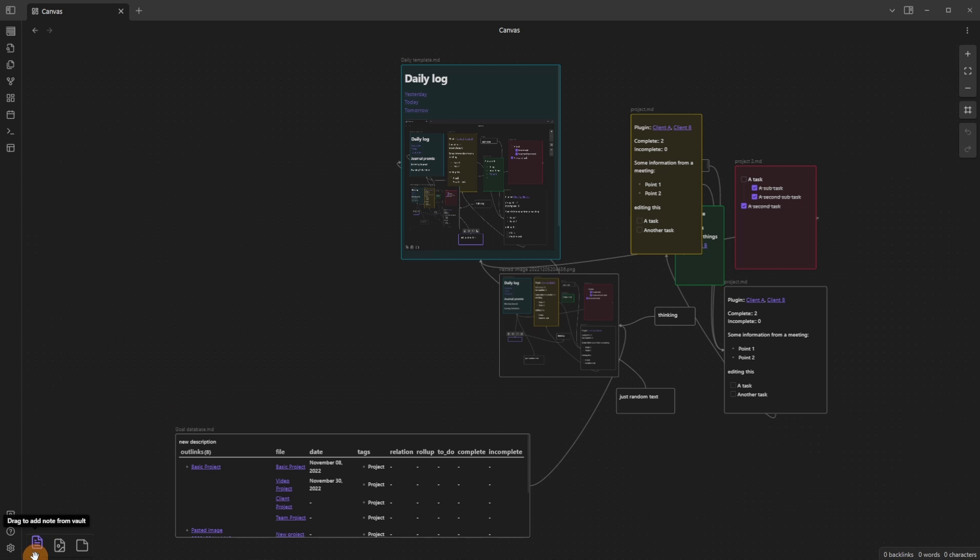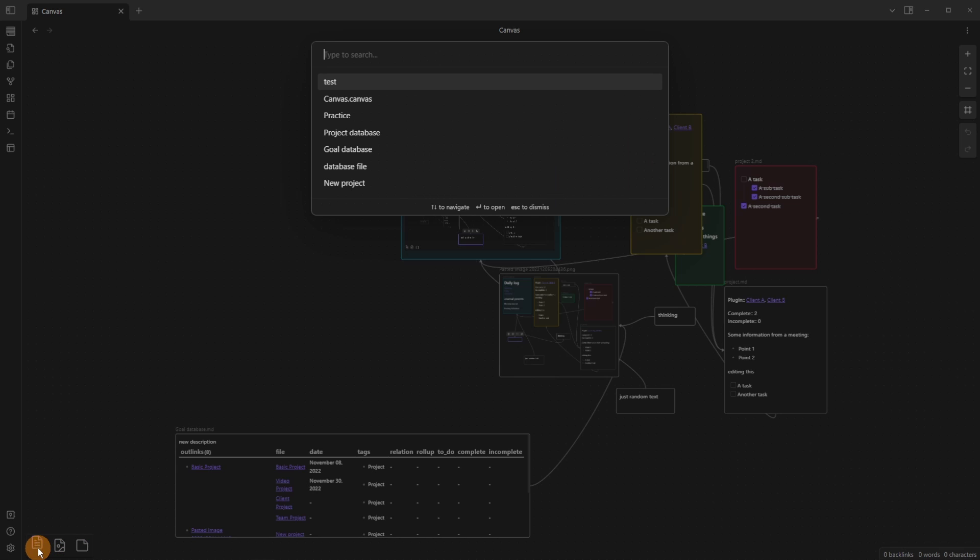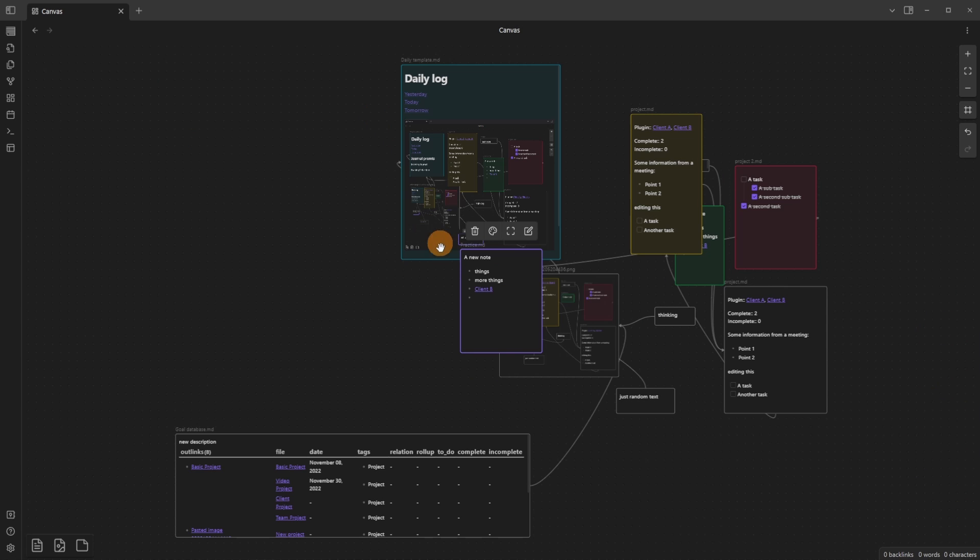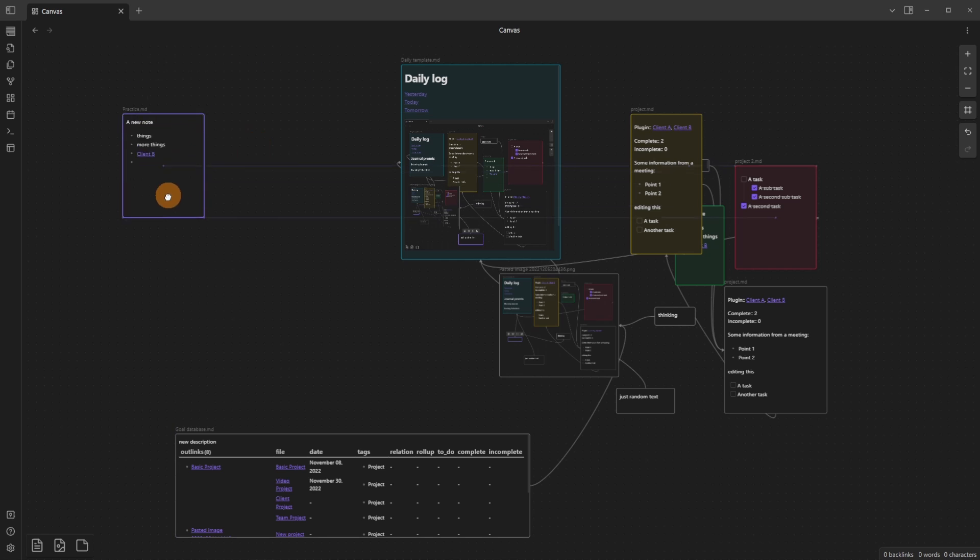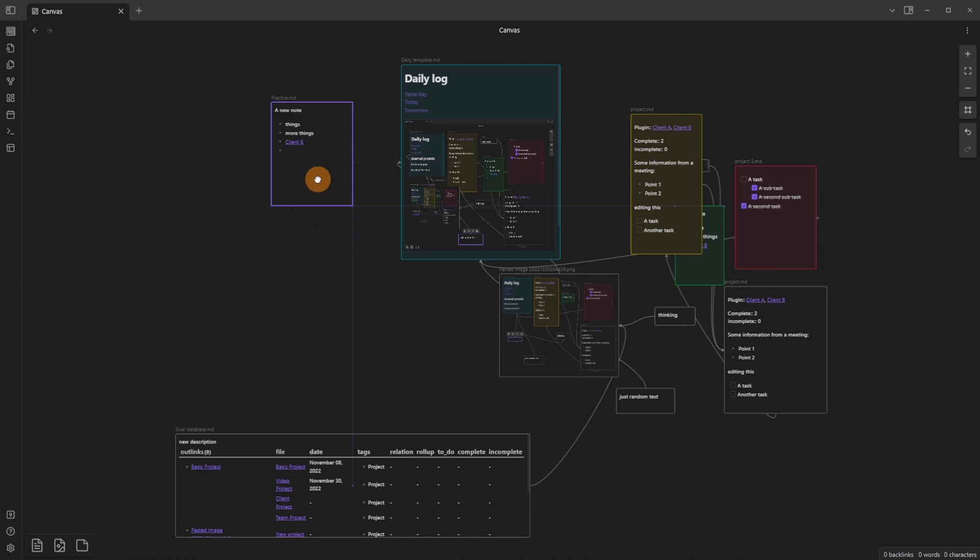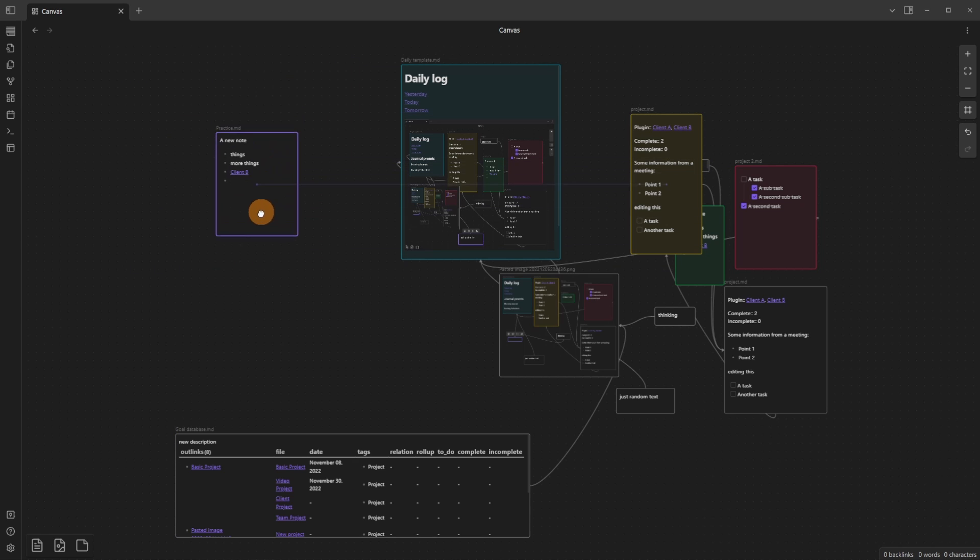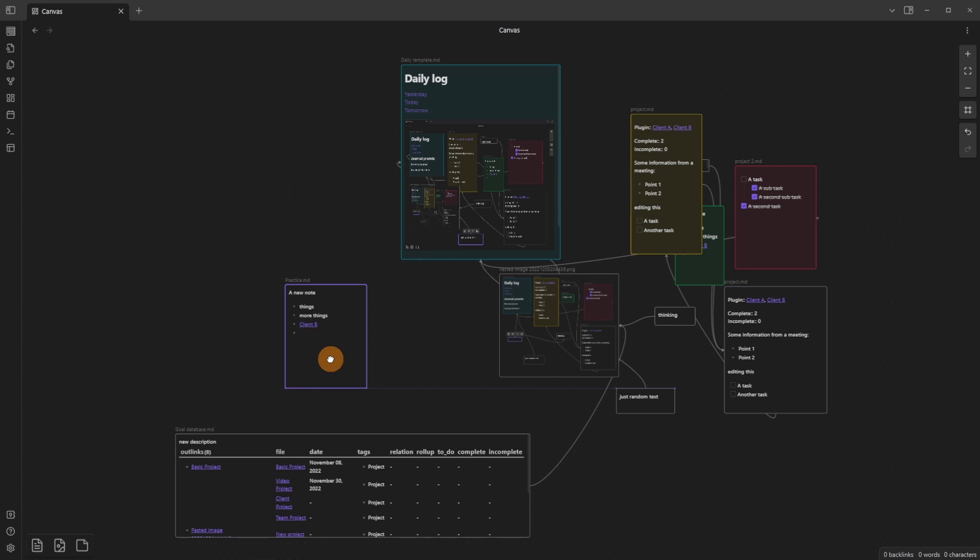Down the bottom left, we have the options to add things to the canvas. I can click and add any note, so let's go practice. That's added the practice note into the canvas. I can click and drag it around. You can see it will align this card inside the canvas with things that are currently in the canvas.